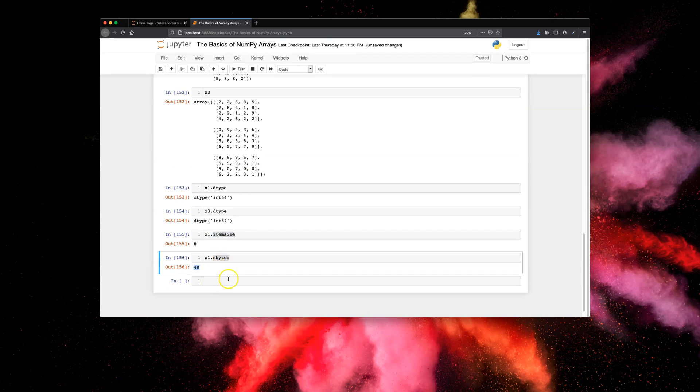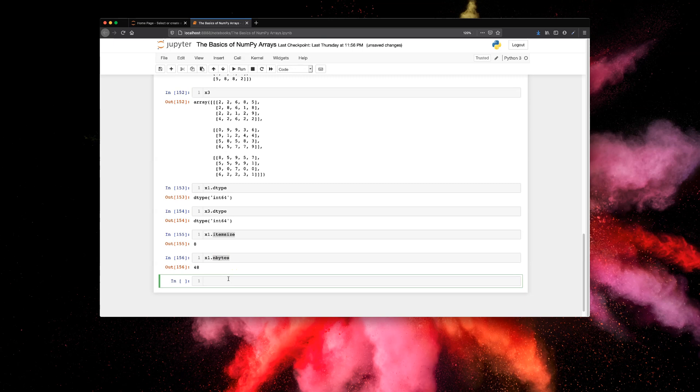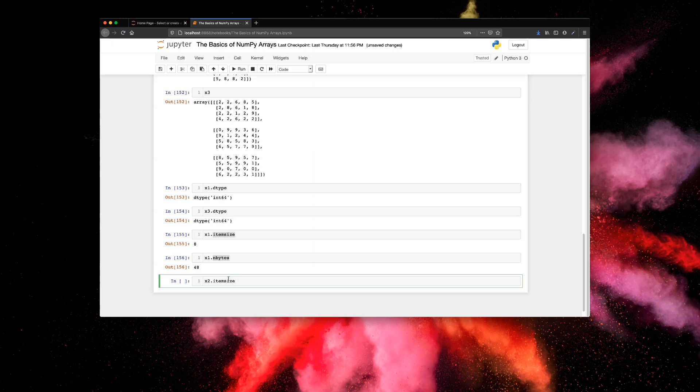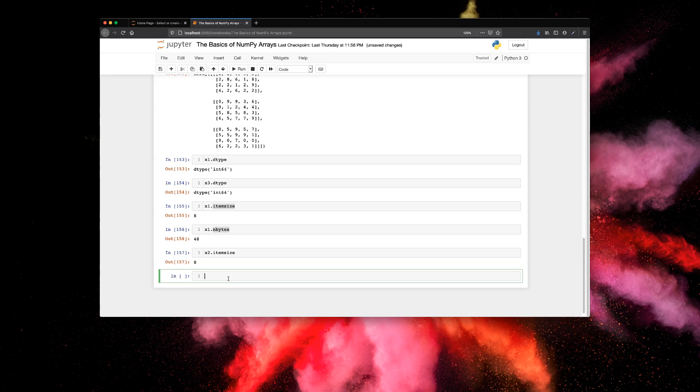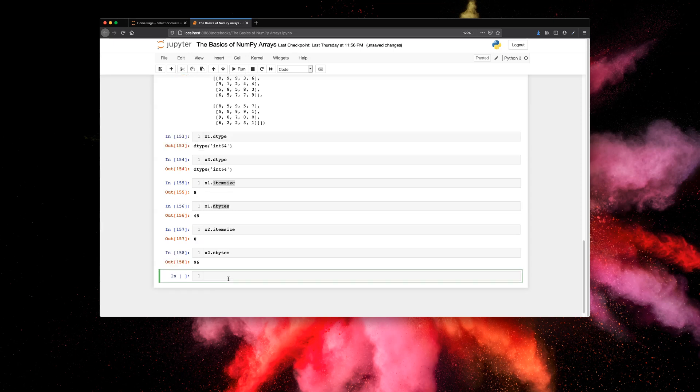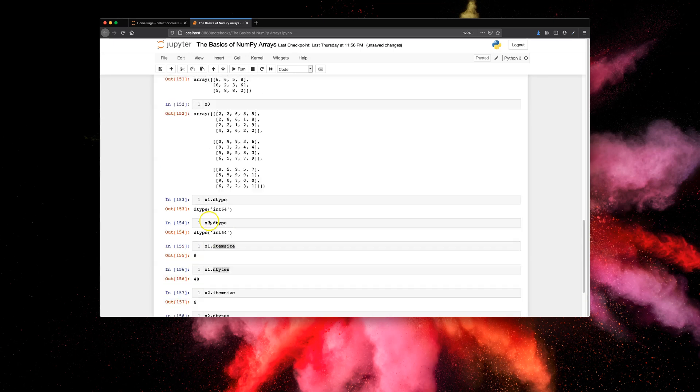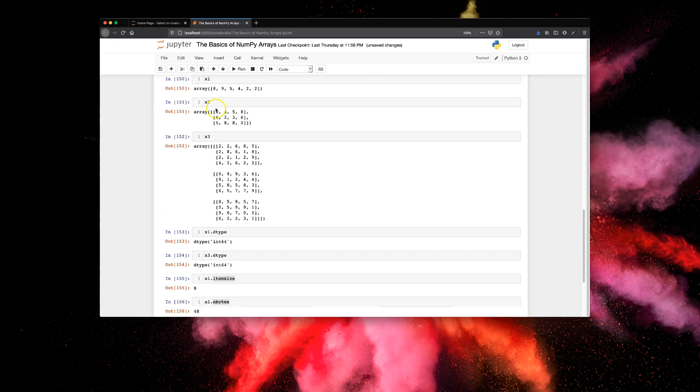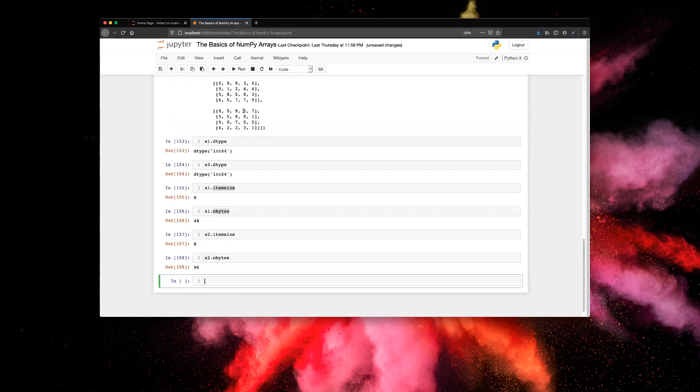We can try this again on x2. So x2.item_size should give us the size of individual elements in the x2 array, which is 8 again because of type int64. If you want to look at the total size of the array, it should be x2.n_bytes, which is 96. We can check that again: in x2 we have 12 elements, and 12 times 8 is 96, yeah, that's correct.